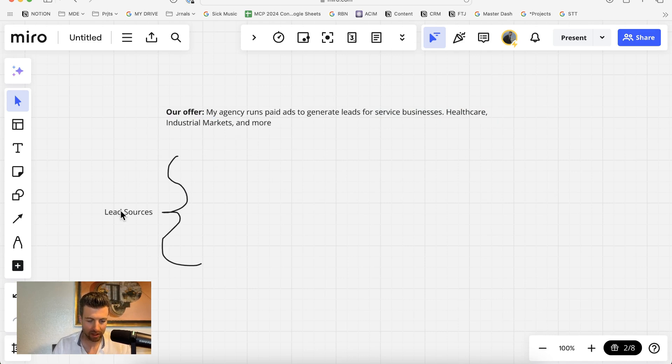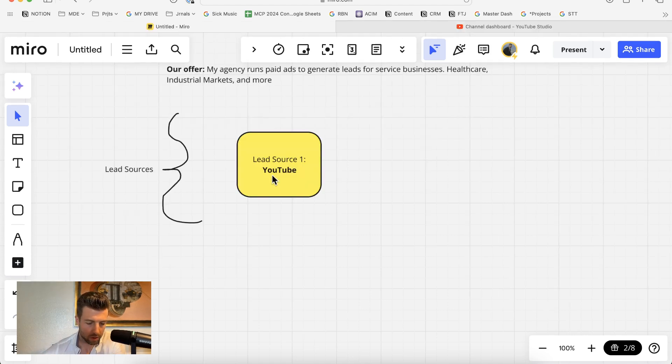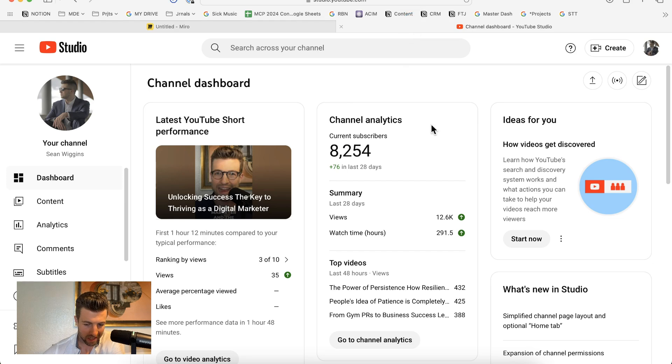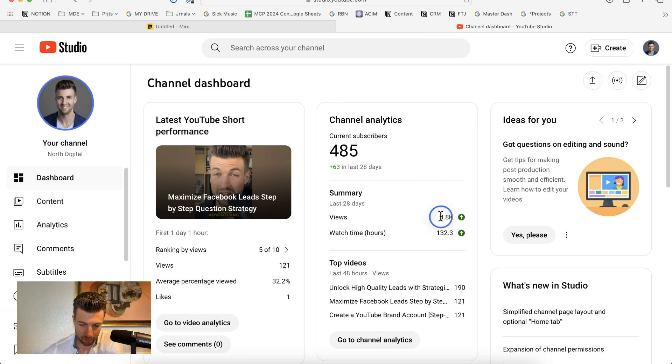First of all, let's start with the lead sources. My first lead source is organic YouTube. Now, I have two YouTube channels. My first personal channel right now is getting about 12,000 views per month. And my second channel, which is named under my agency, North Digital, is getting about 4,000 views per month.